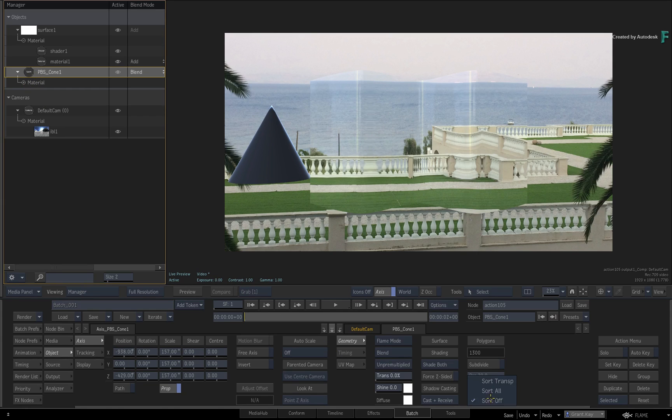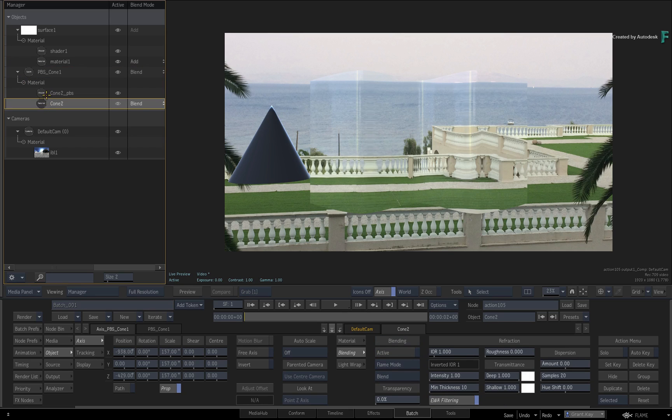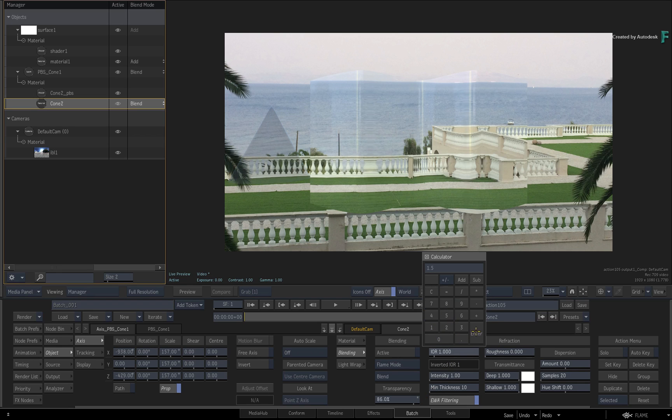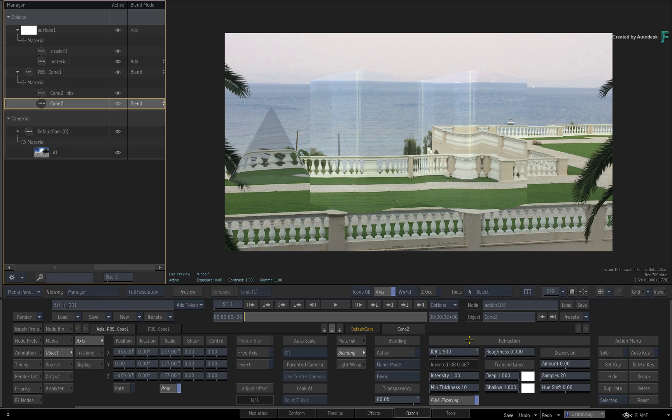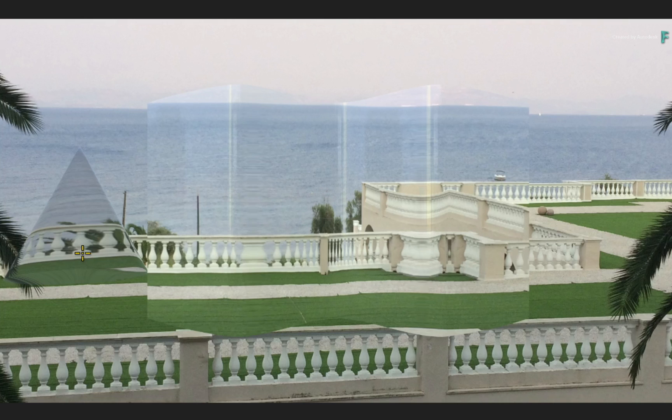Next, switch to the material node, go to the blending menu, and increase the transparency. Set the IOR value to 1.5, which is the refraction value for glass. As you can see, the glass cone is refracting the background.